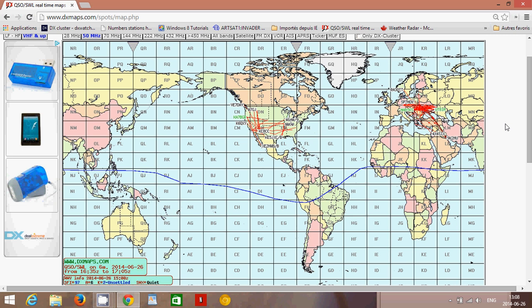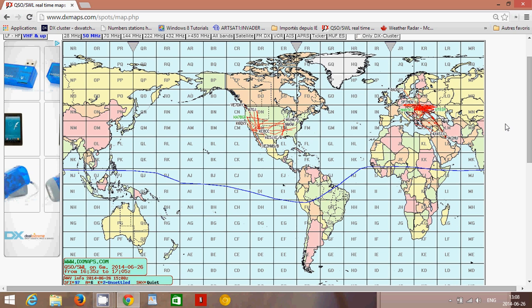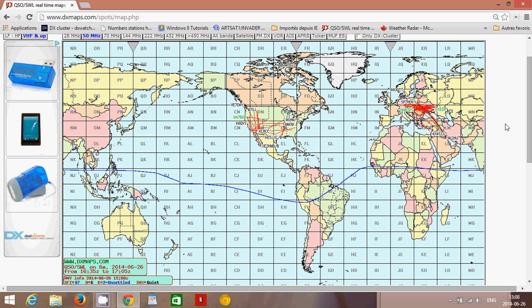Welcome to this radio video. This is a video to explain types of propagation and also show you a great website where you can learn more and see in real time how propagation works around your area or around the world. The website is dxmaps.com — just type www.dxmaps.com. I'll put this website in the video comments so you can click on it.